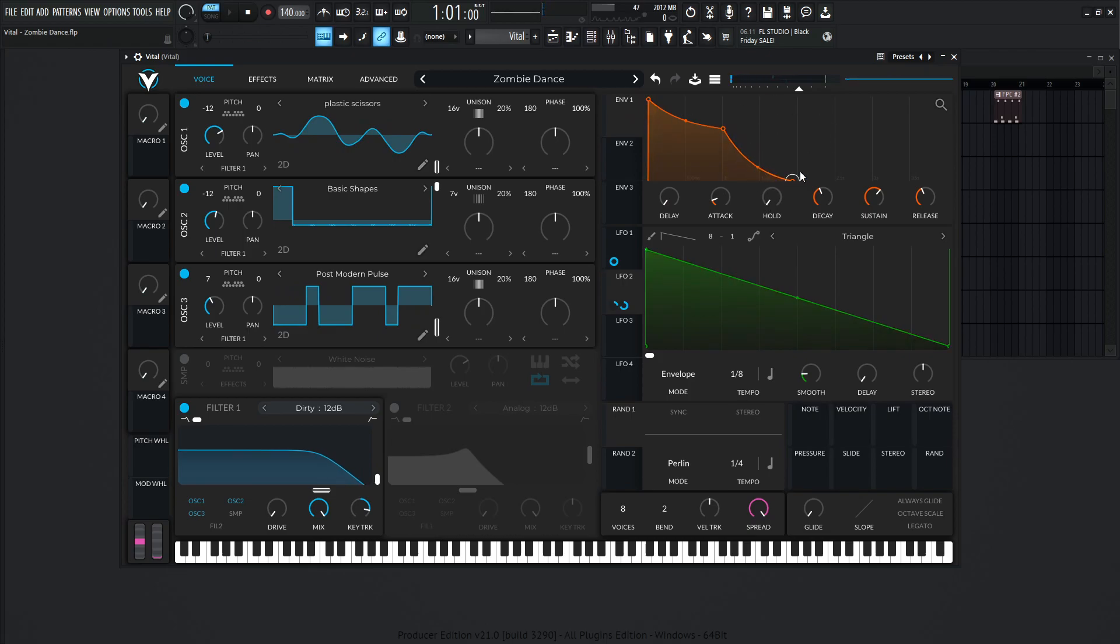And the envelope's pretty basic, a pretty quick attack at about 0.005 seconds. The decay, one second, sustain 0.654, and the release 0.928.